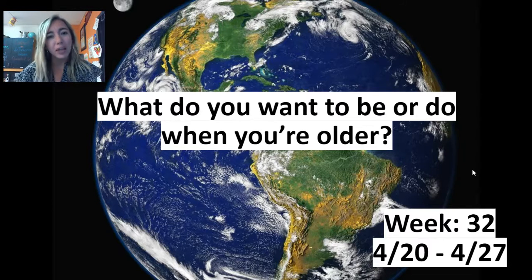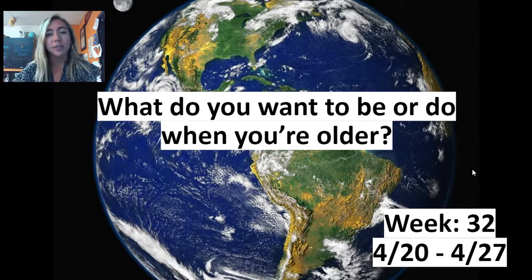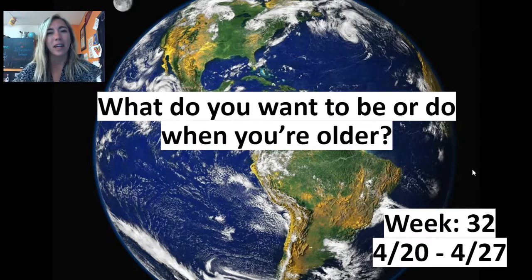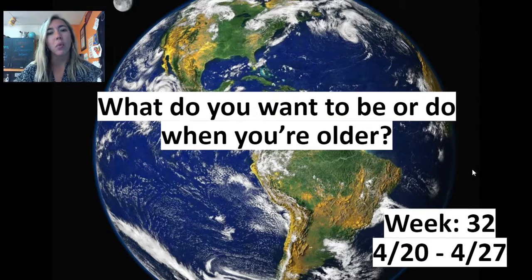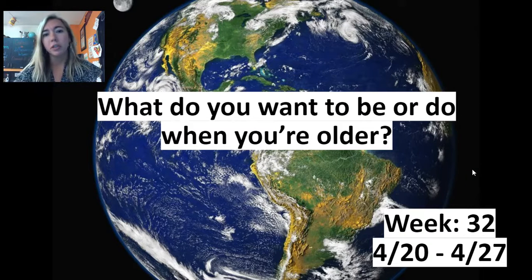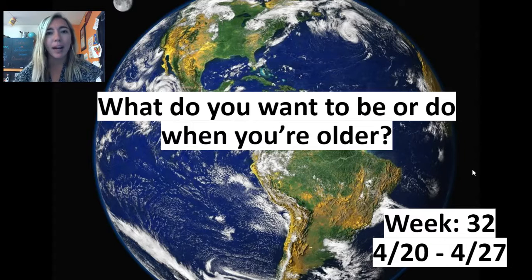So I want to do something a little different this week. This week I want to focus on some self-reflection and I want you to think about what you want to be or do when you're older. Now this is a question that you've probably gotten asked before.